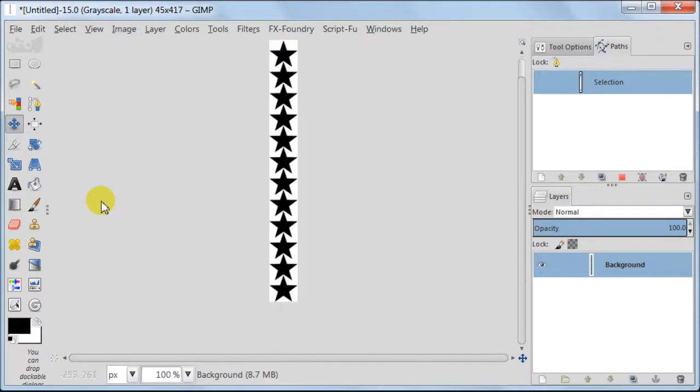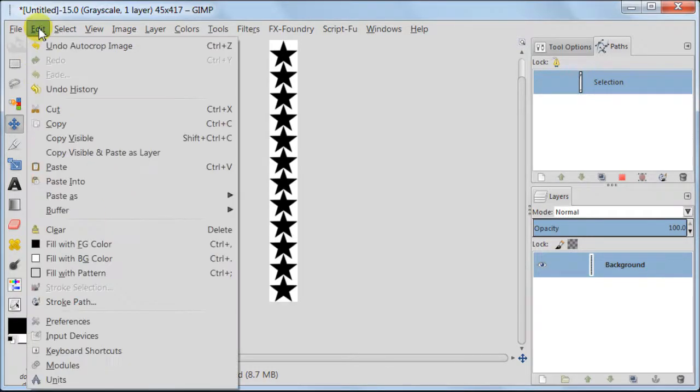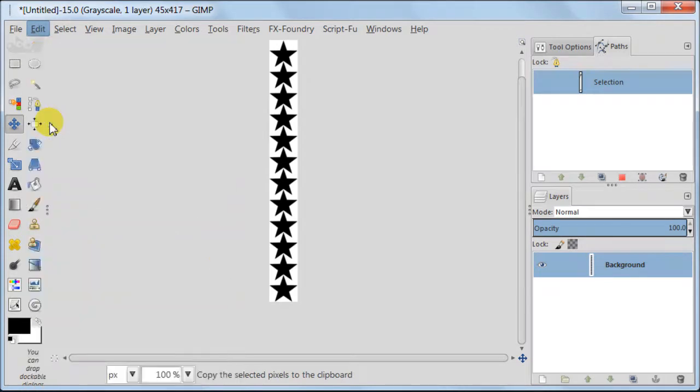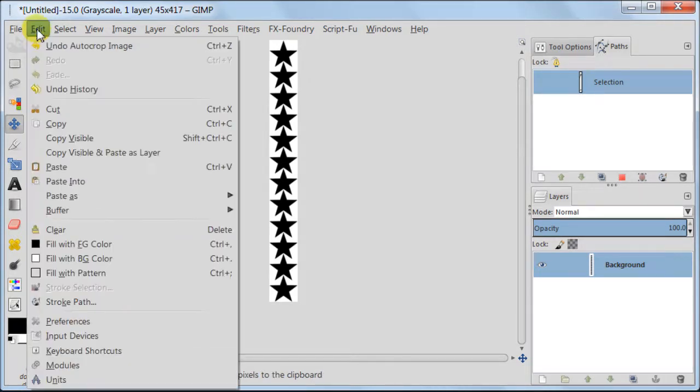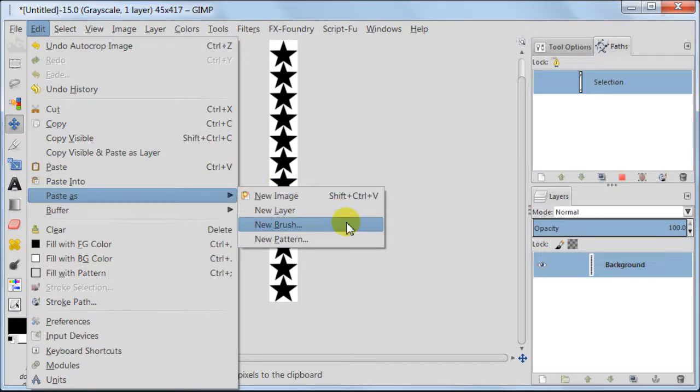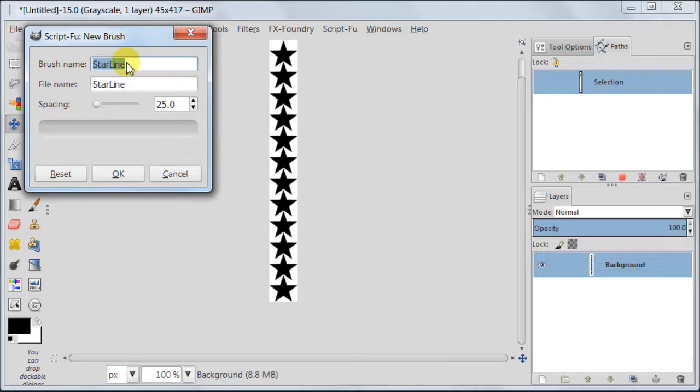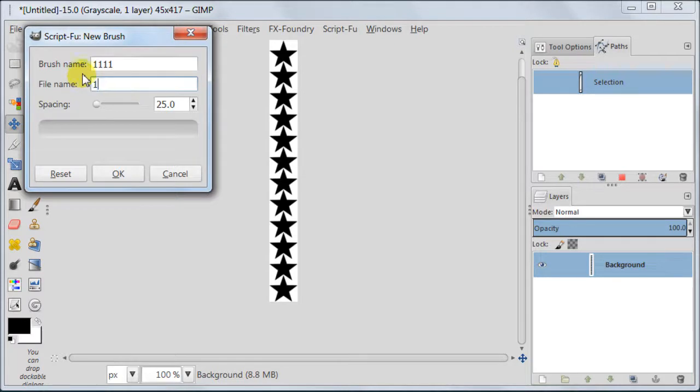Now I'm going to save the brush. There is a quick way to do it in GIMP 2.8. Go to Edit, Copy, Edit, Paste as New Brush. Here you need to give the name to your brush and your brush will be saved in the folder with brushes in GIMP automatically.